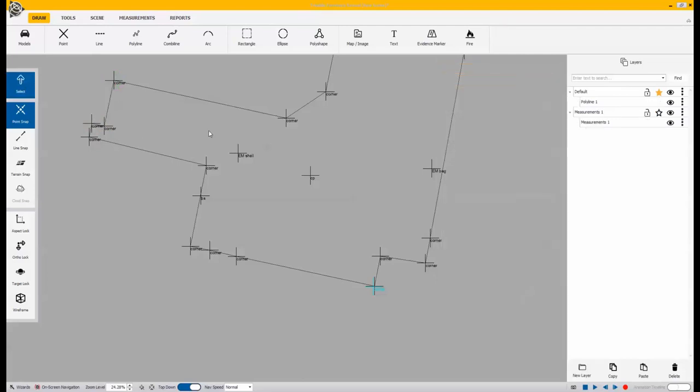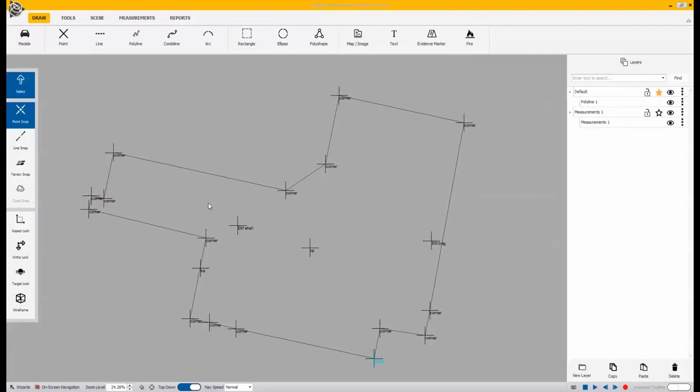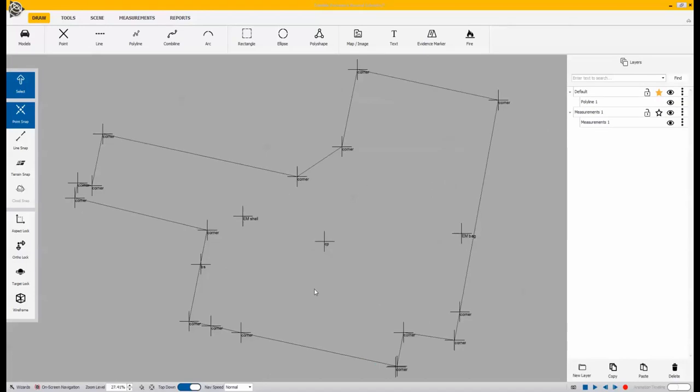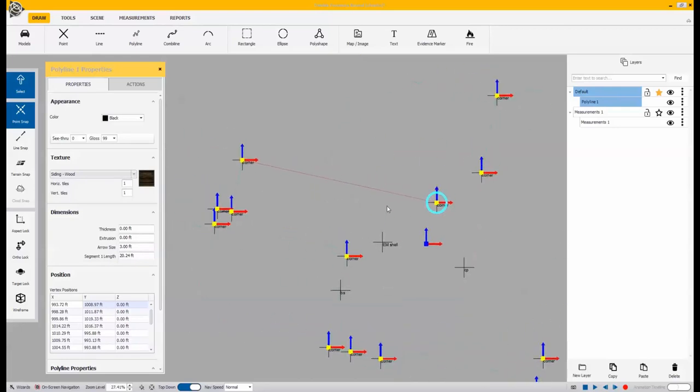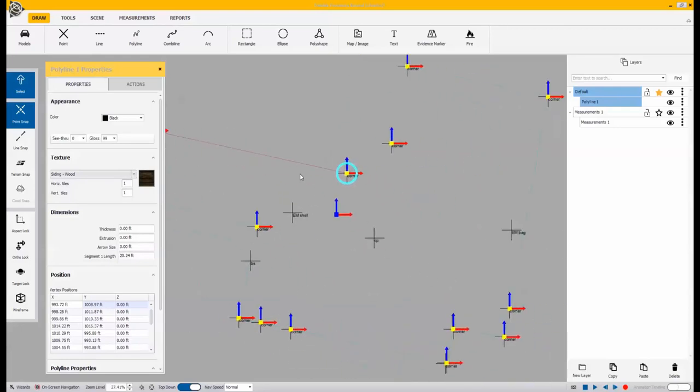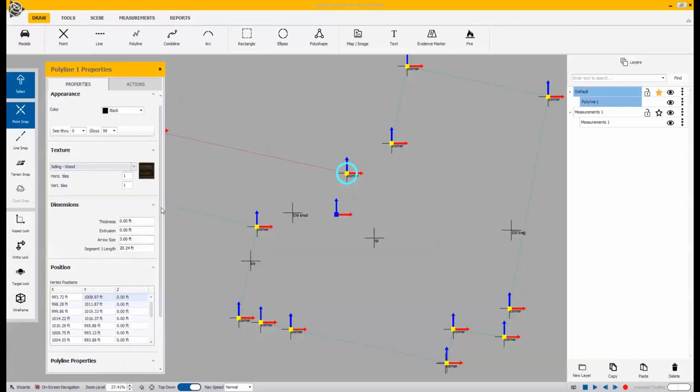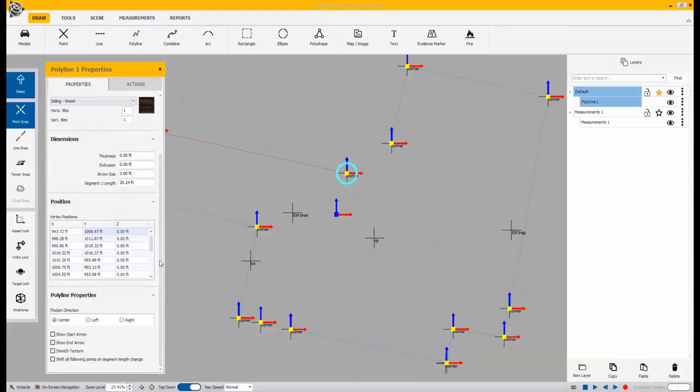Now that we're done with this drawing of the outside of the room, we can select one of the elements, this one being a wall, and we can change some of the properties of that. We can edit the texture, the thickness, any of that type of stuff in the polyline properties.